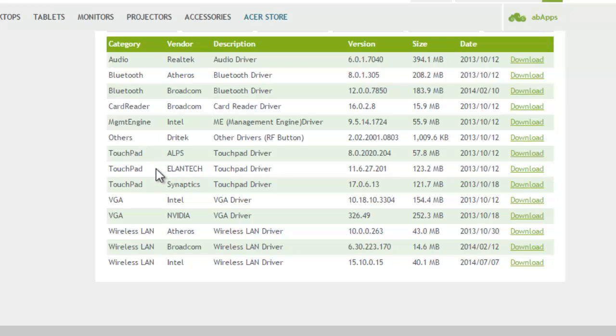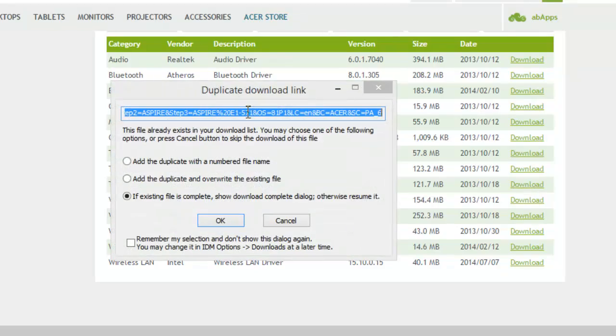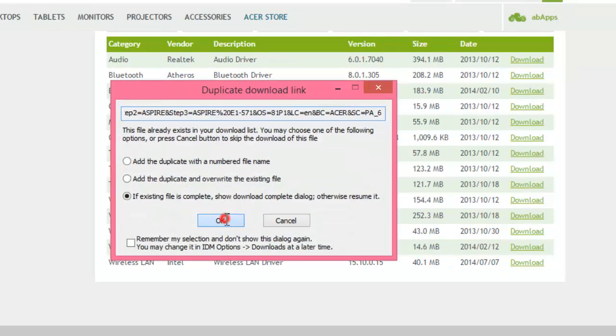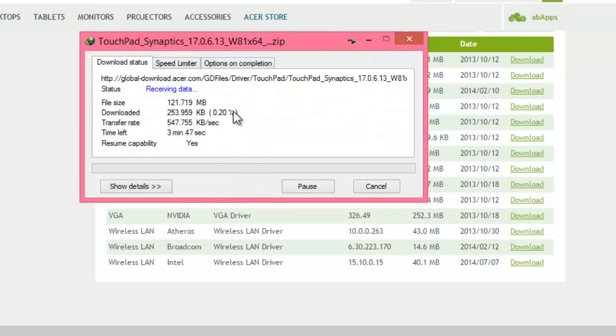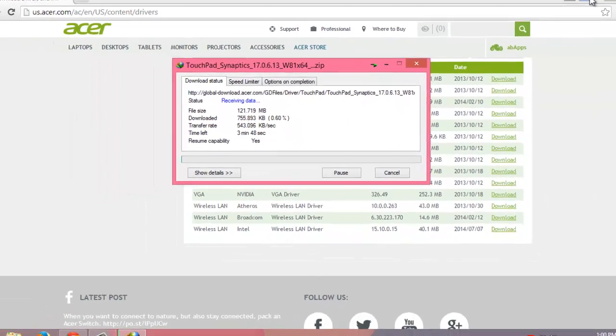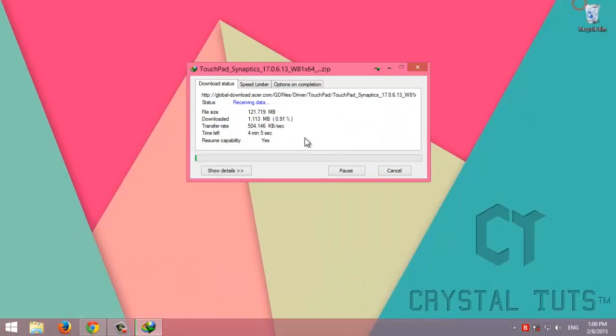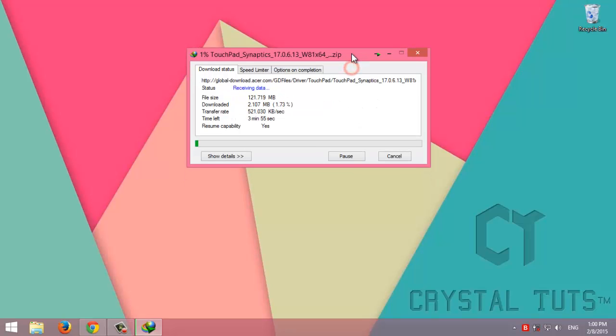We're going to click download and we'll be back after the download is complete.